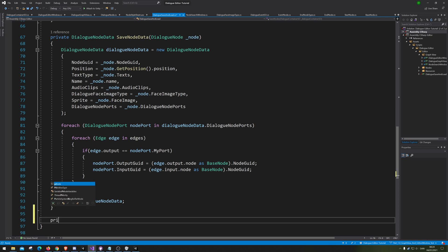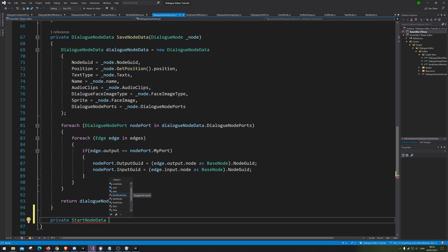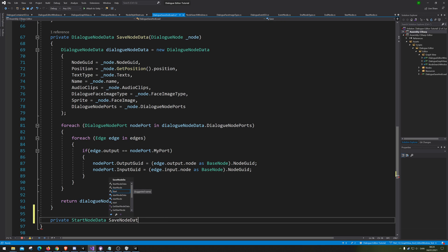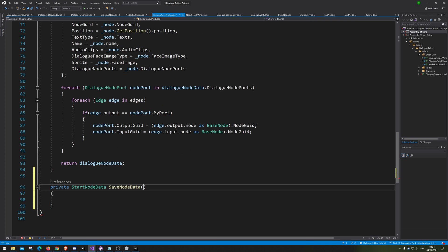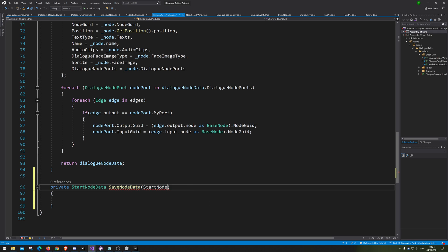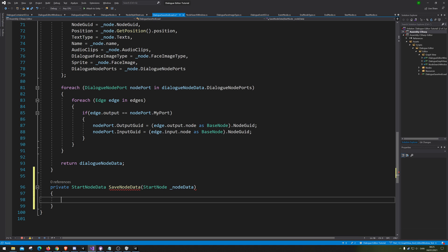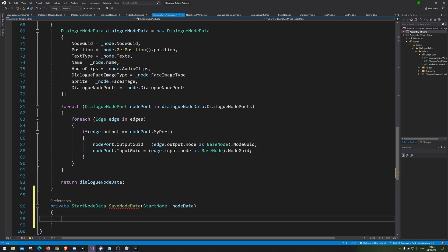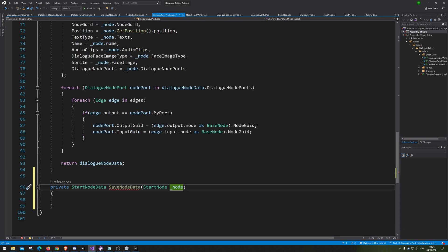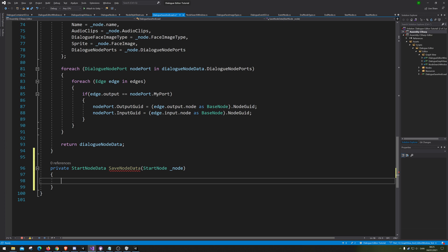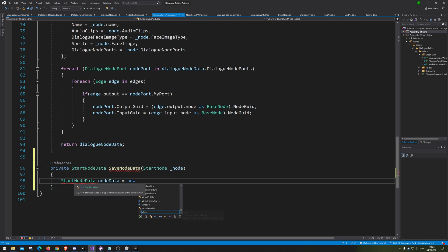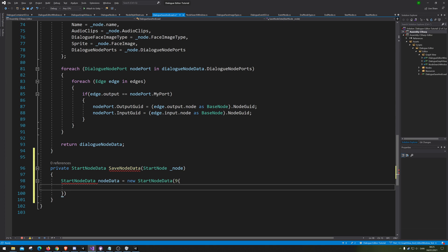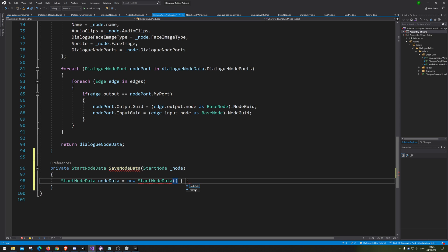Let's just make the start node. Private void, save node data. And then simply say this one takes in a starter node, and we're just gonna call it underscore node. We're just gonna call node, and we are going to make a node data here, so starter node data. And this one we're just gonna call node data equals new starter node data.